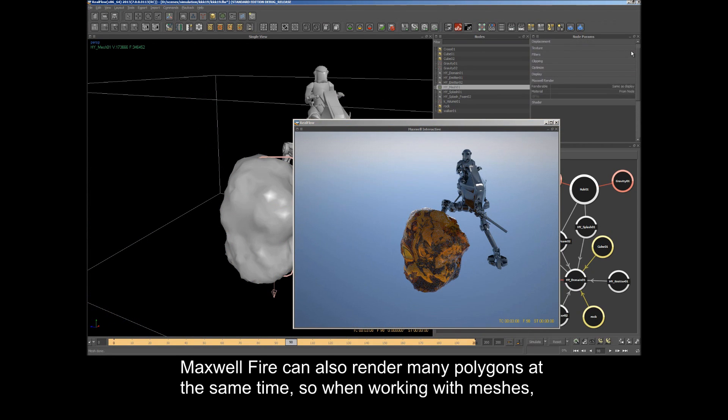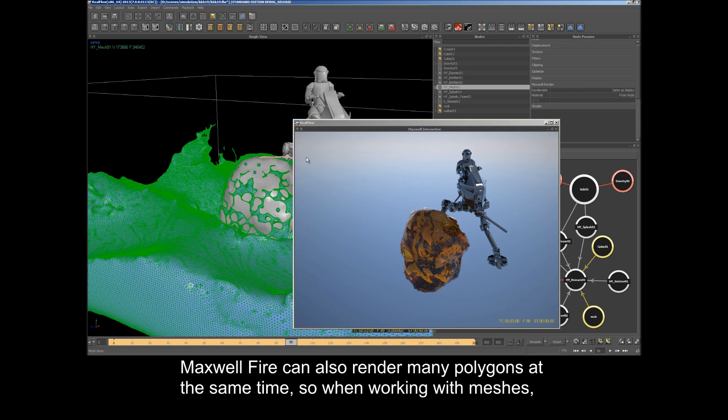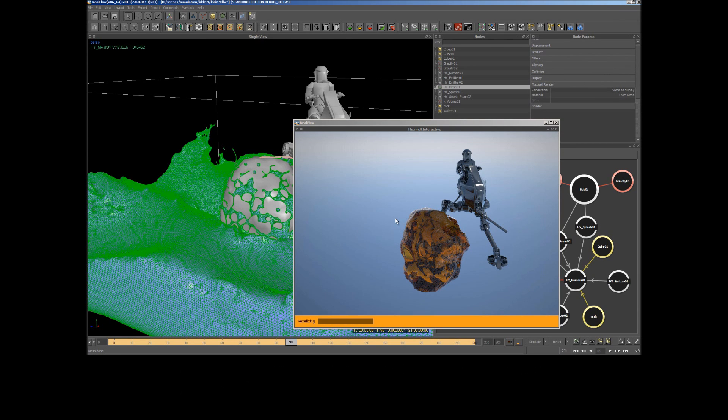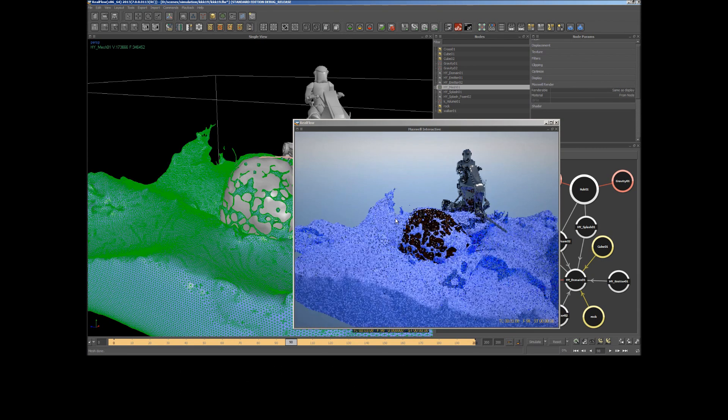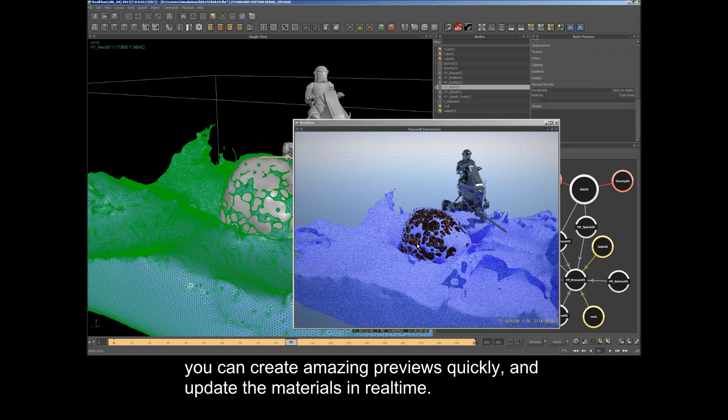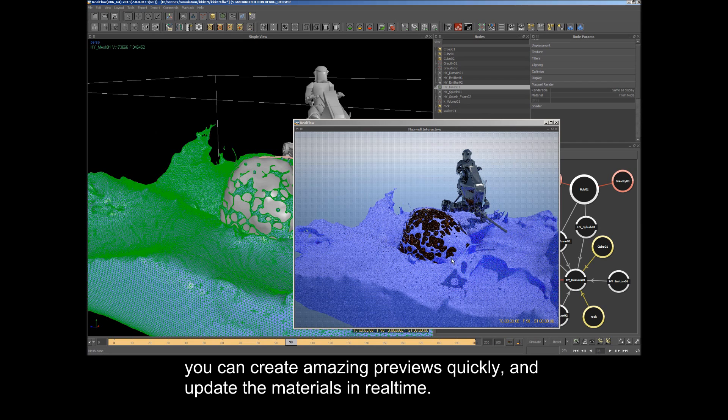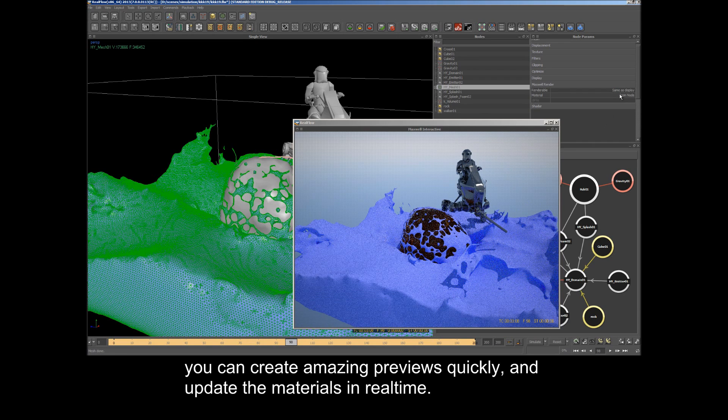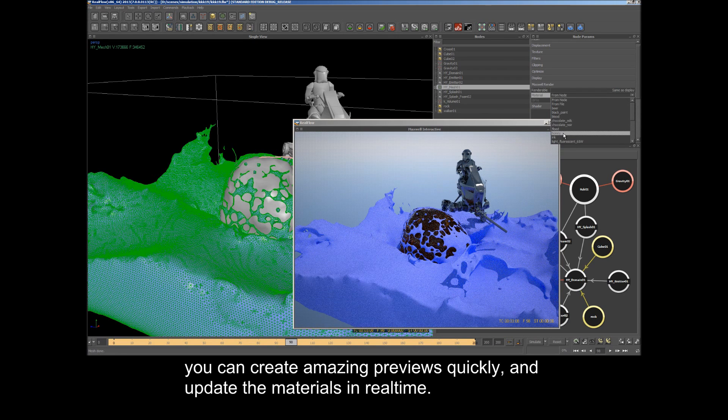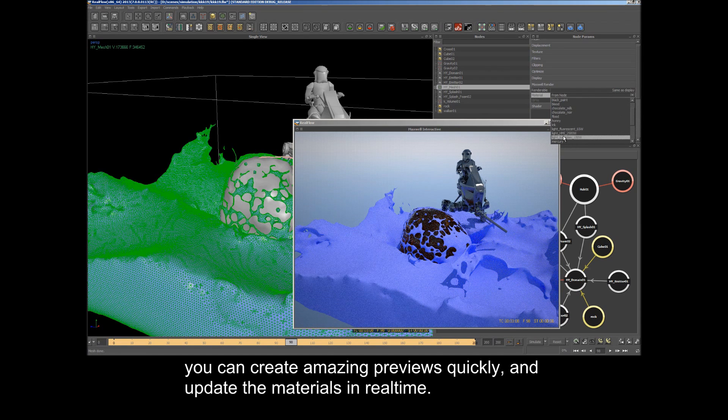Maxwell Fire can also render many polygons at the same time, so when working with meshes, you can create amazing previews quickly and update the materials in real time.